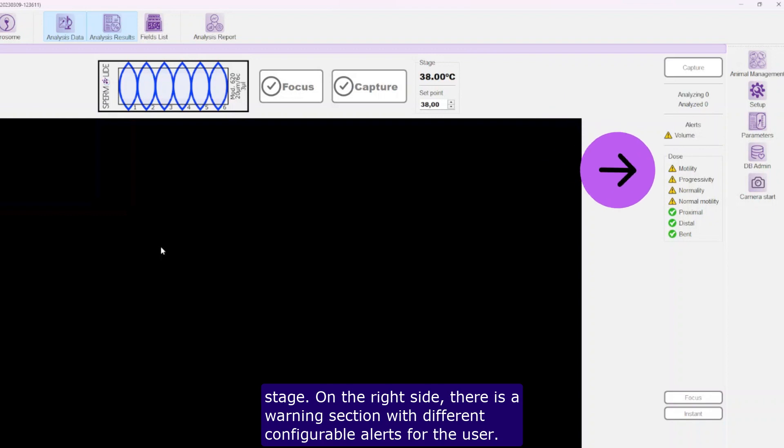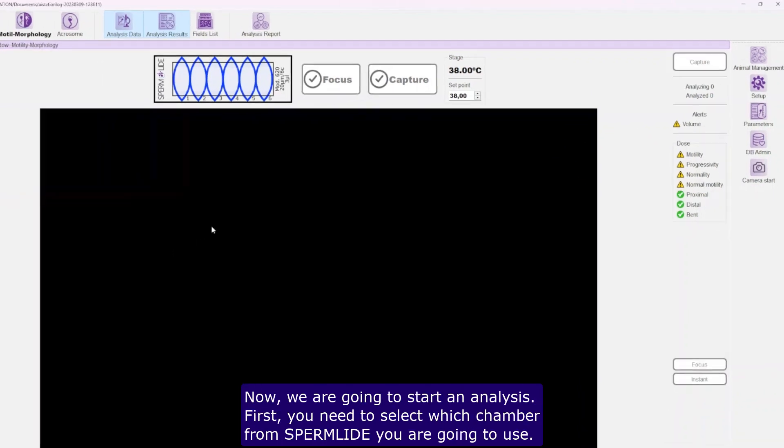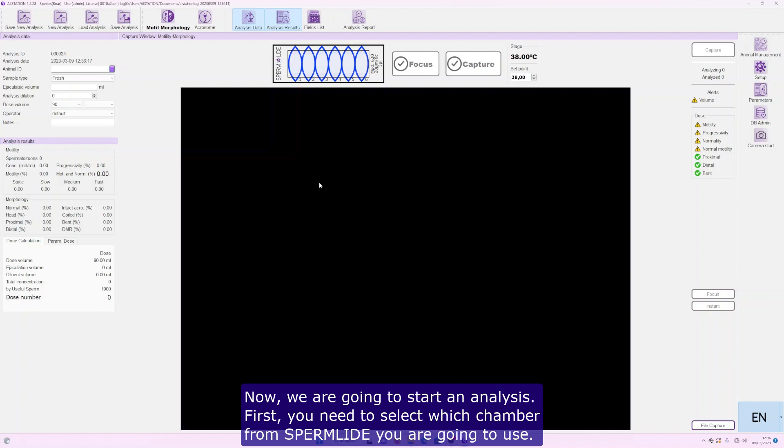On the right side, there is a warning section with different configurable alerts for the user. Now, we are going to start an analysis.